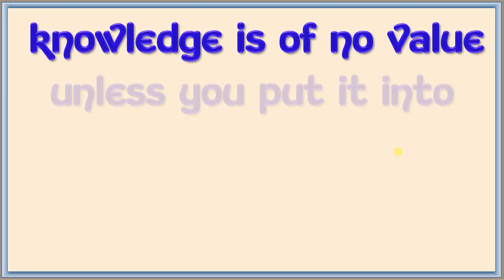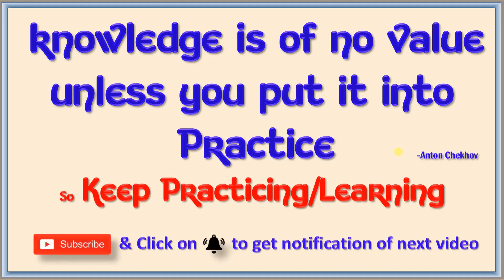Hope now it is very clear to you. Keep practicing, keep learning, keep sharing this video to others so that they also learn well. So let us meet in the next class. Until then, thank you and bye bye.